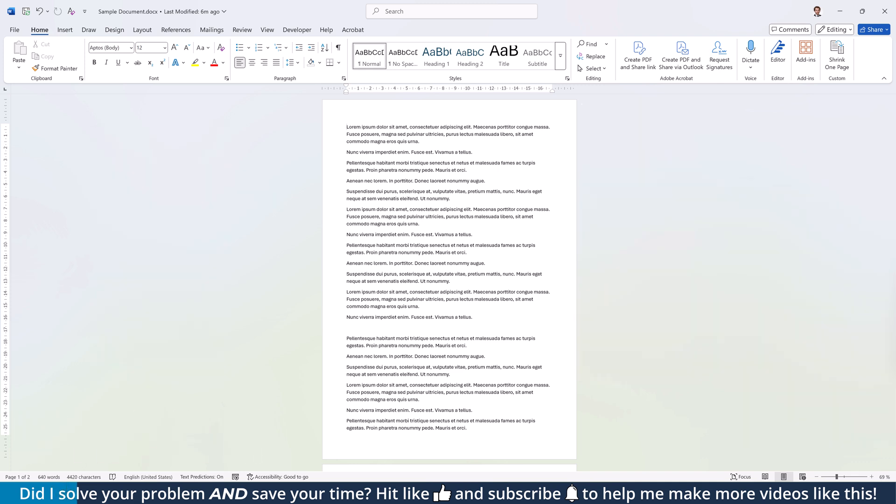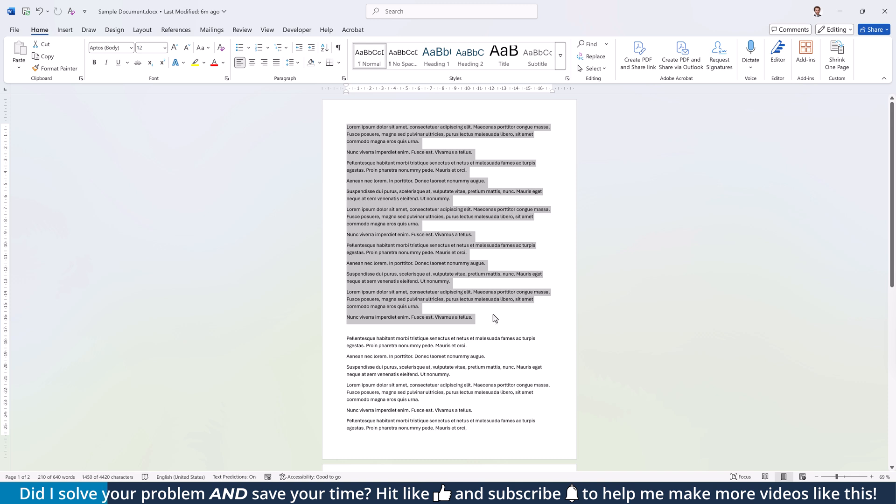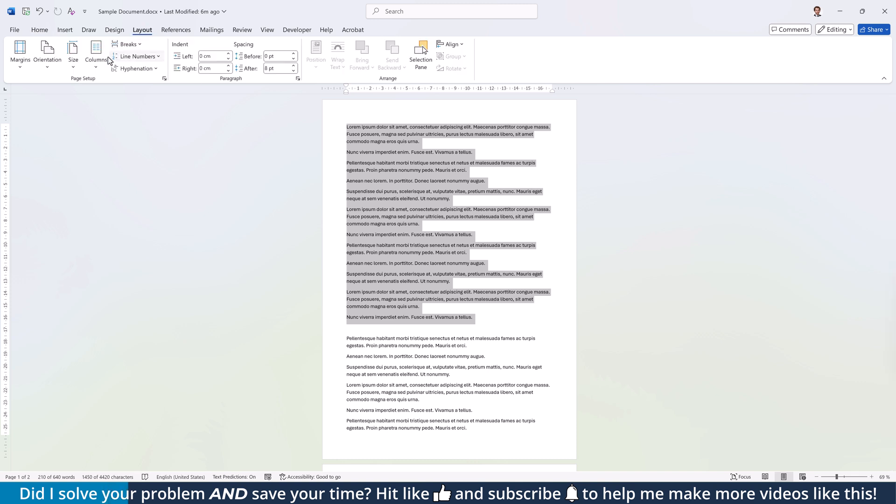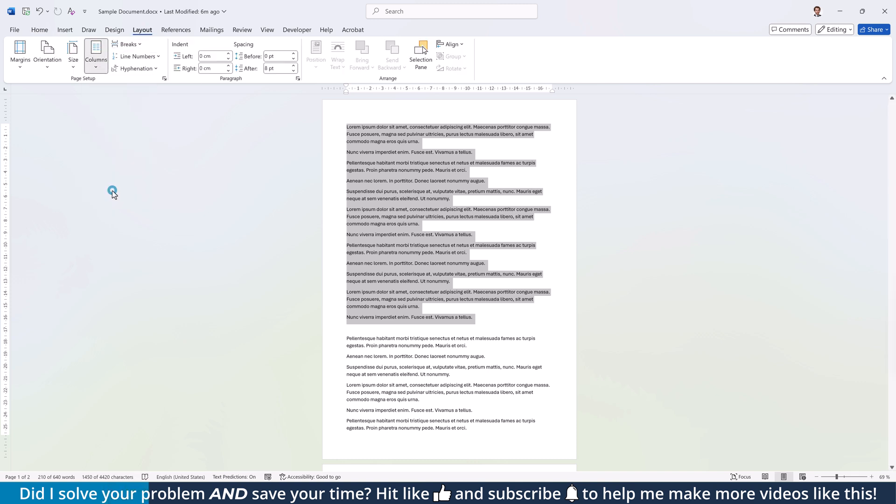For the first option, select all the content that you want to split vertically, then go to the Layout tab, click on Columns and select More Columns.